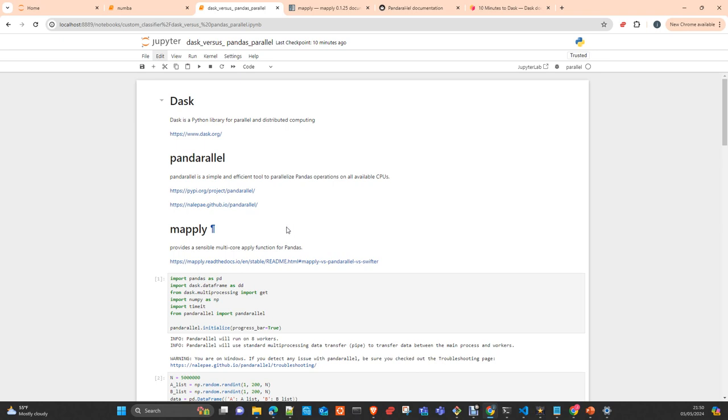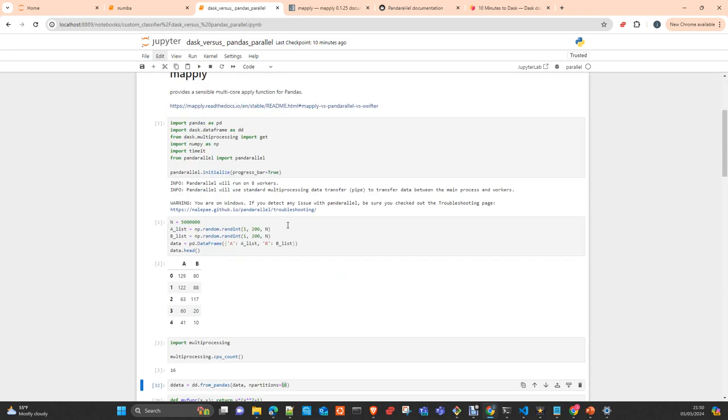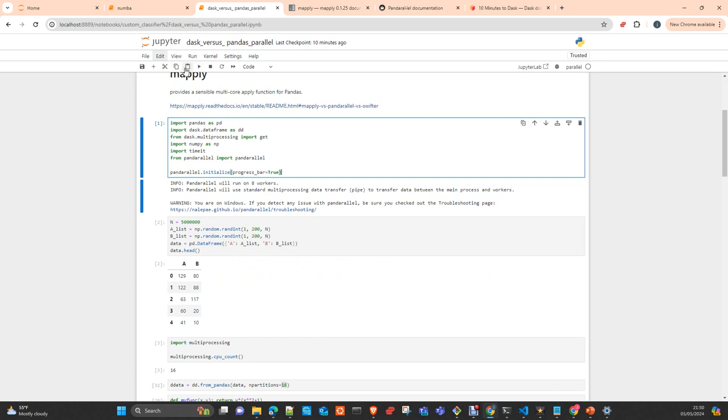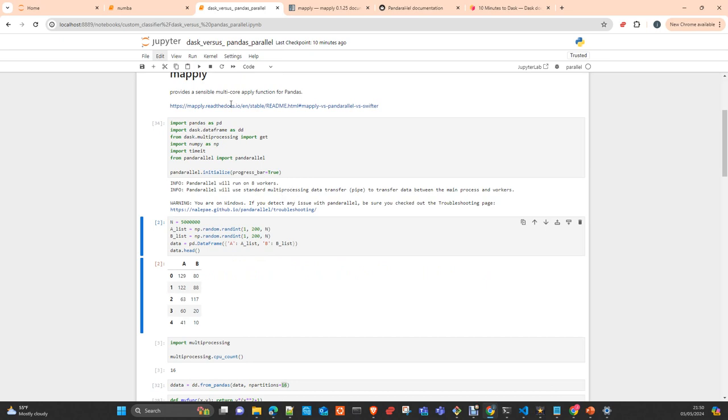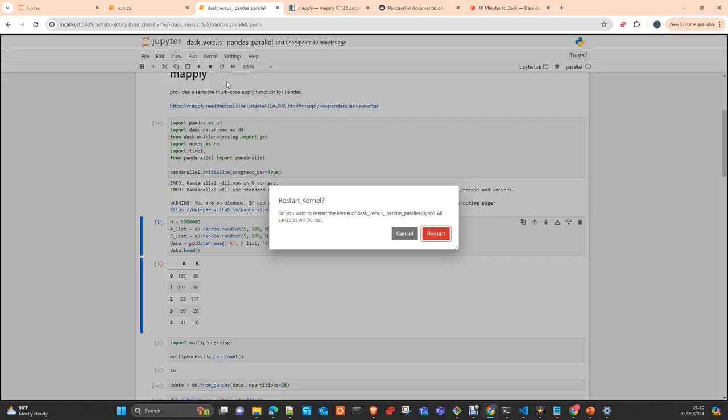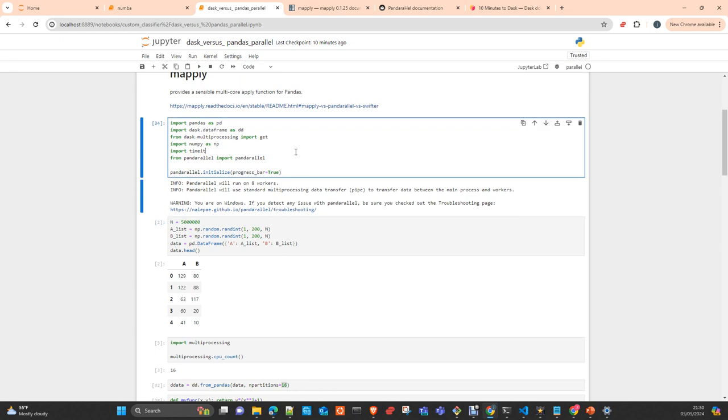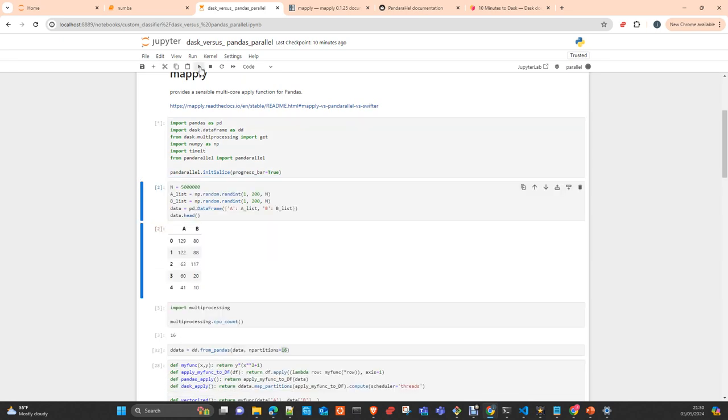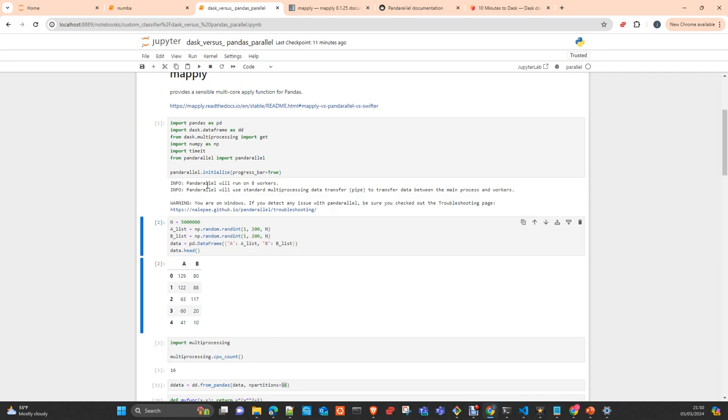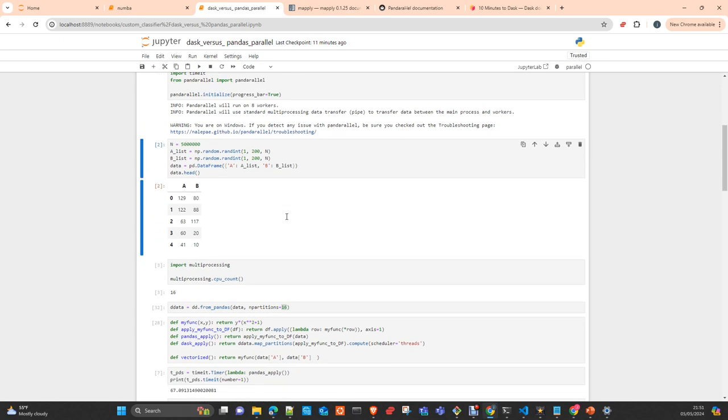So we import the libraries. Later I will upload this to the repo, as usual, in order for you to see. So we import the libraries. Let's restart the kernel to start this process from scratch.